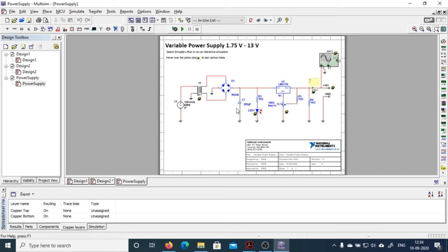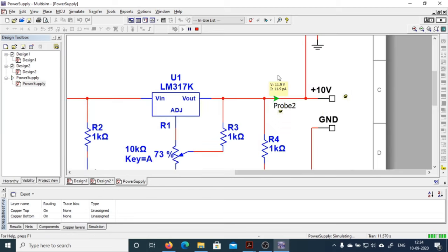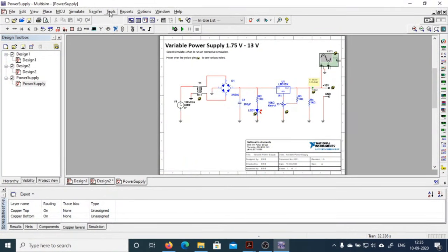If you want to run this project, just click the run button and the simulation will start functioning. You can see that quantities are appearing — this means it is running. If you want to zoom in you can see the quantities appearing more clearly. If you want to stop, click the stop button, and if you want to pause, there is a pause button as well.